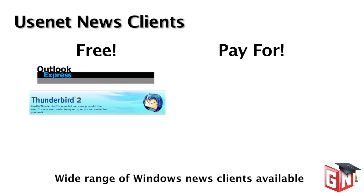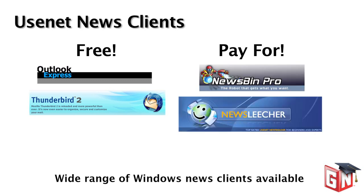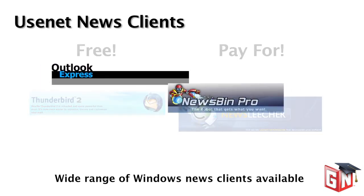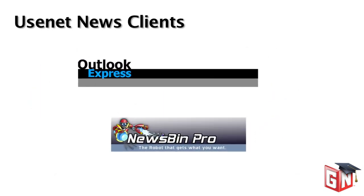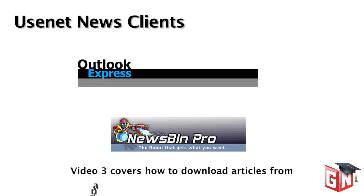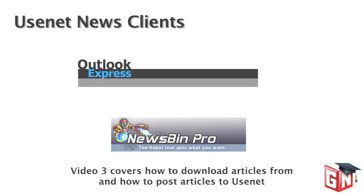Paid news clients tend to offer more features and search functionality, and there are a whole host of paid news clients available for Windows. Two of the most popular include NewsBin and NewsLeechat. For these video guides, we'll be using Microsoft Outlook Express and NewsBin Pro as examples. If you're using another news client, you may still want to view these tutorials as configuration instructions are surprisingly similar amongst different news clients.